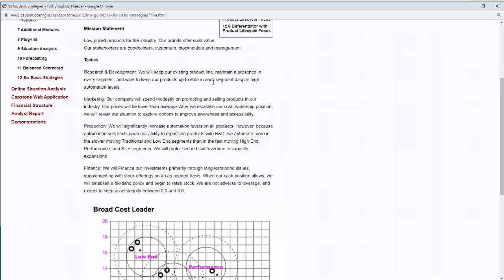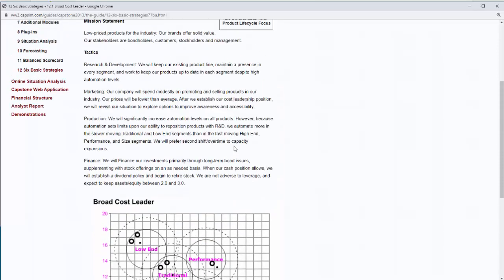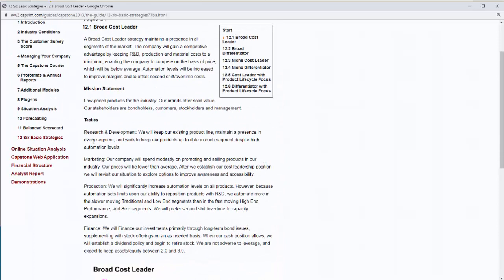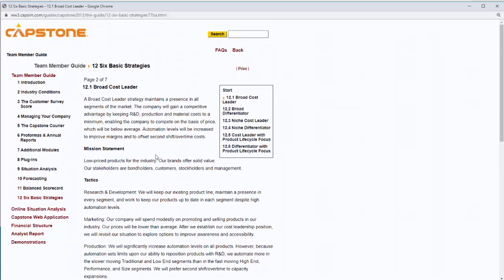The guide also says you will work to keep your products up to date in each segment despite high automation levels. It is okay to trail the ideal spots because you will have very high automation to reduce costs, and higher automation means it takes longer for products to be in R&D during repositionings. The online help guide provides tactics for each department — research and development, marketing, production, and finance. This is where we end it for the R&D department of the CAPSIM simulation. Thank you.